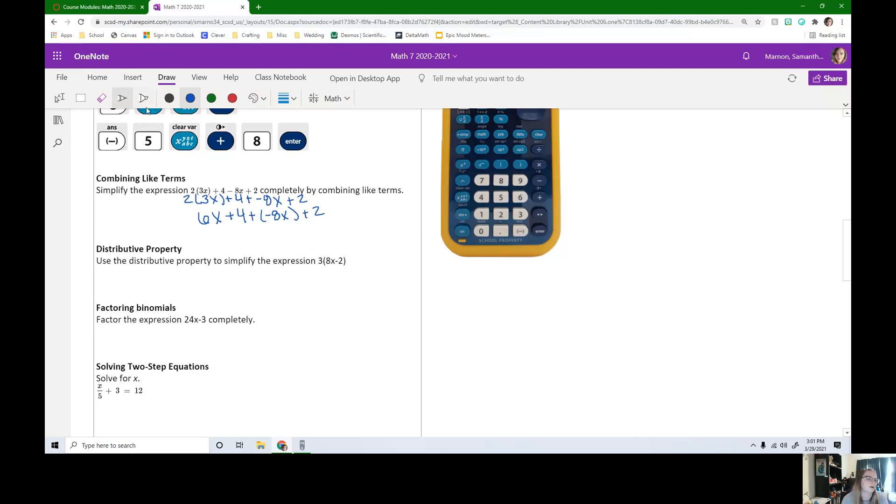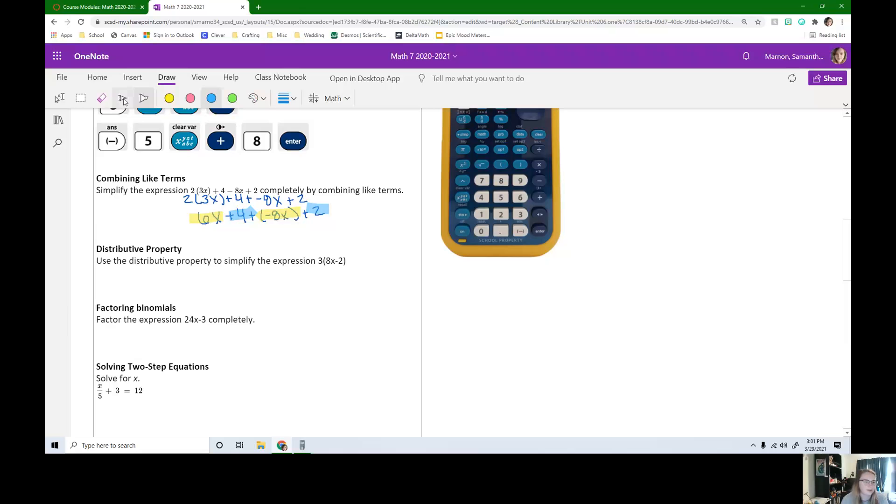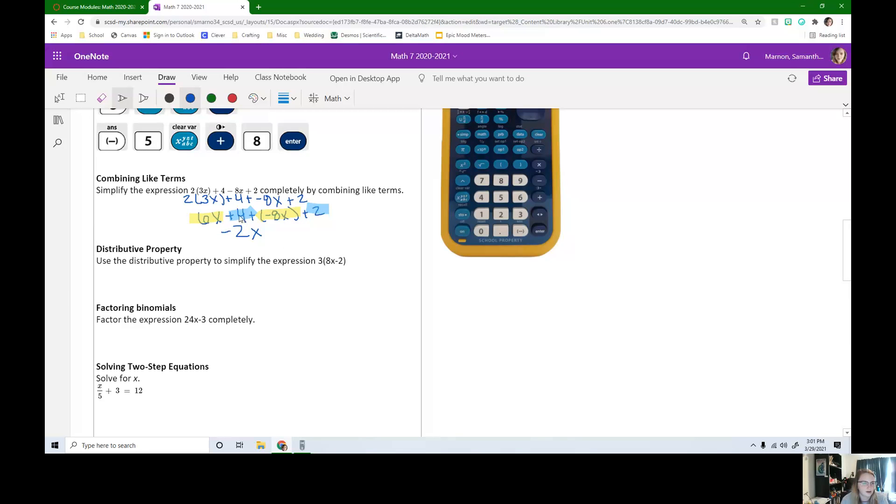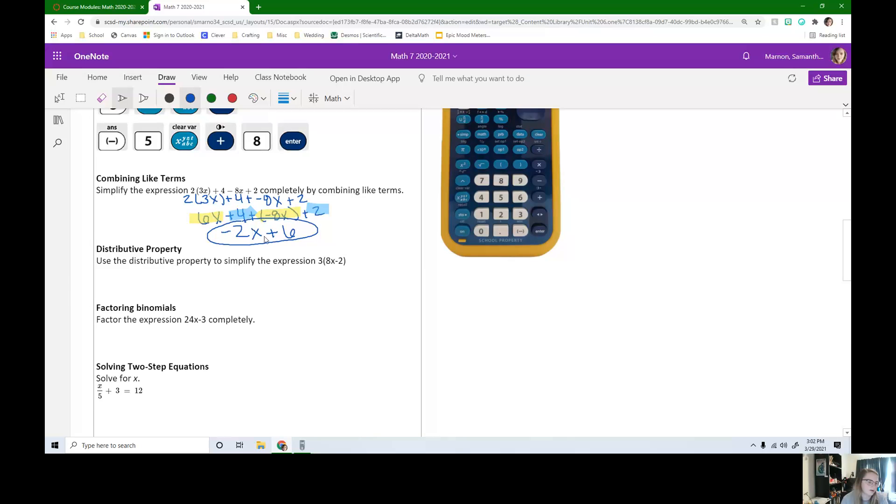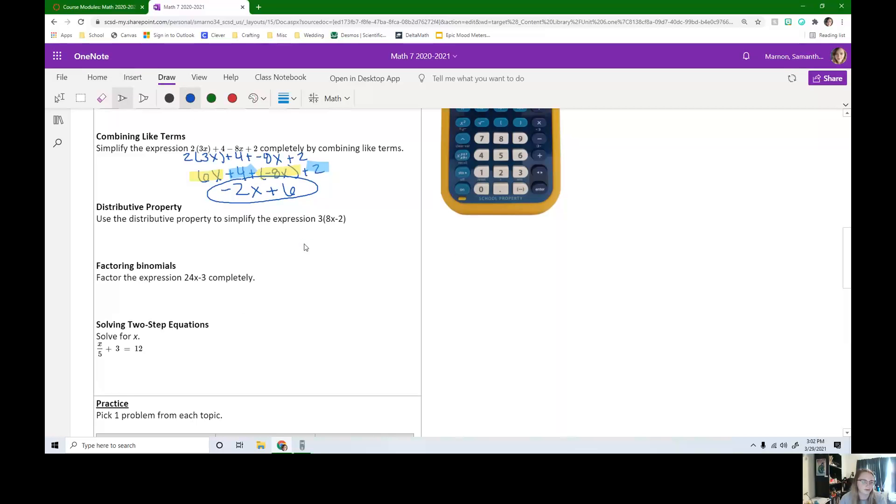So now we just need to combine our like terms, our x's with our x's and our not x's with our not x's. So we have 6x plus negative 8x, that's negative 2x, and then 4 plus 2 is just 6. I can't combine it any further because this is an x and this is not. So we can't add them any further together.